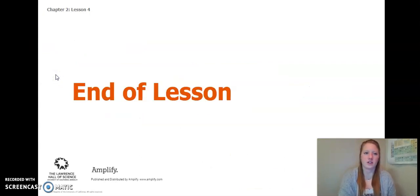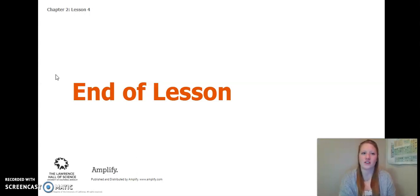This concludes our Chapter 2 Lesson 3 and 4. Thank you so much and I look forward to seeing you in Lesson 5.